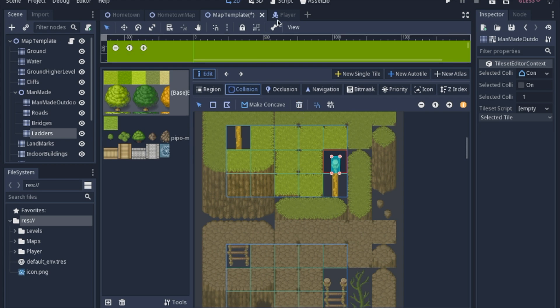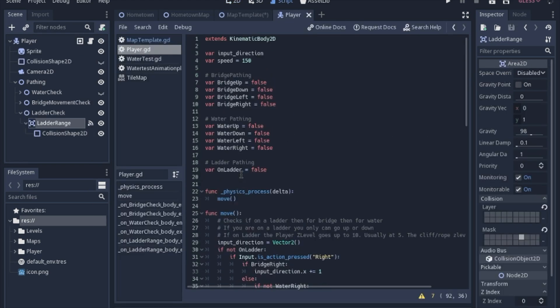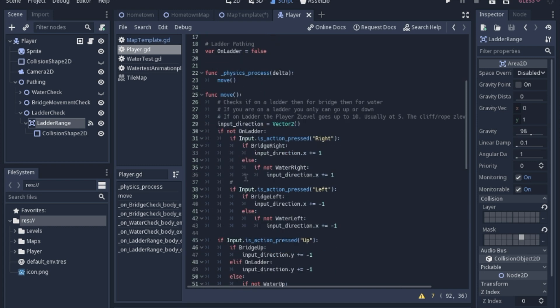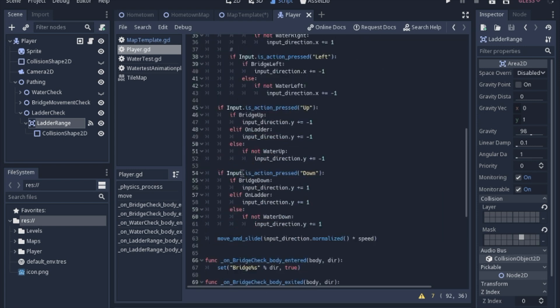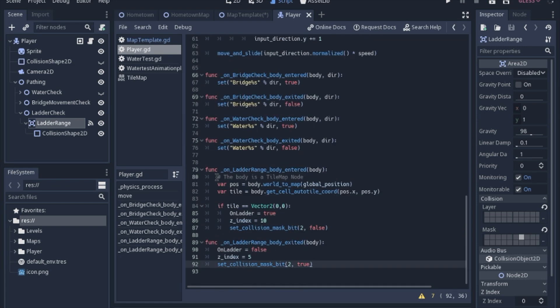So after setting those, we'll go to the player script. Now I've added a new variable called the on_ladder variable to see if we are on a ladder, and we're going to skip through most of this to the very end where the signals happen.